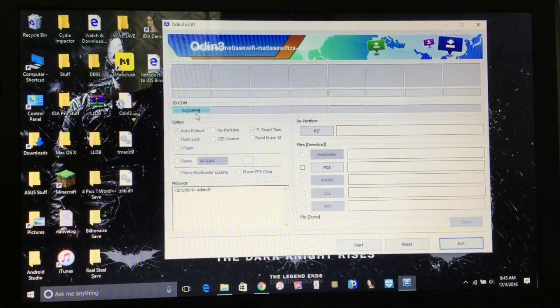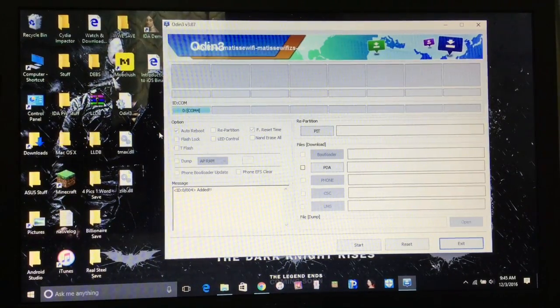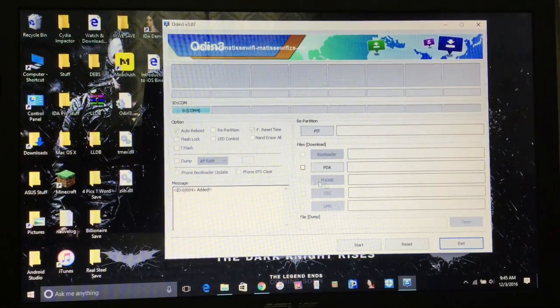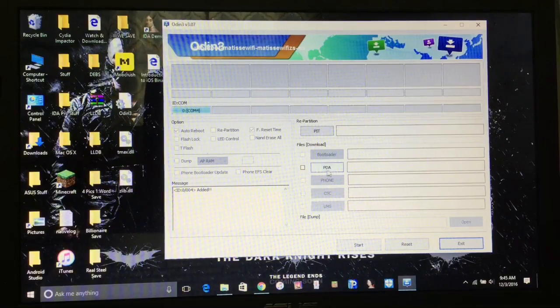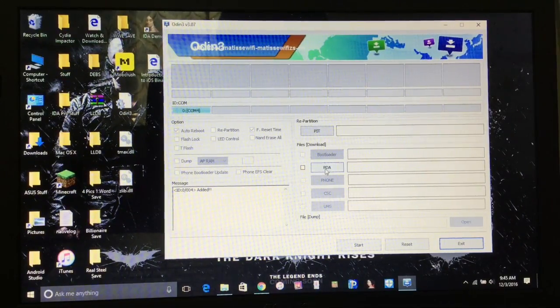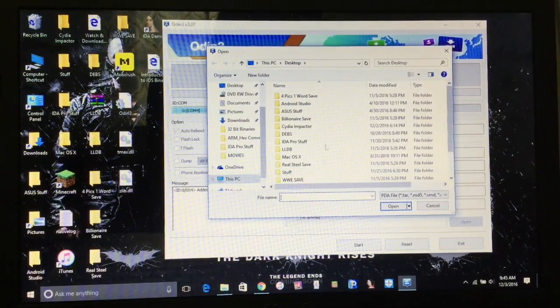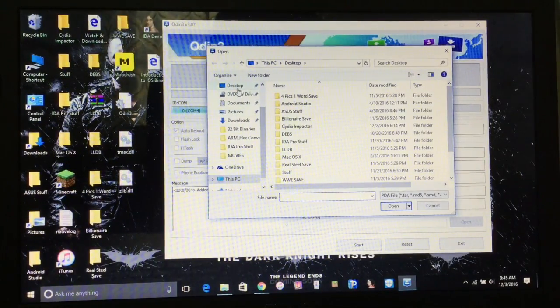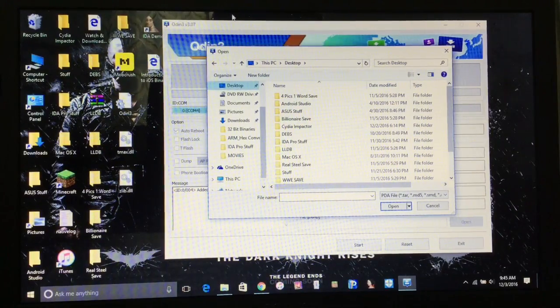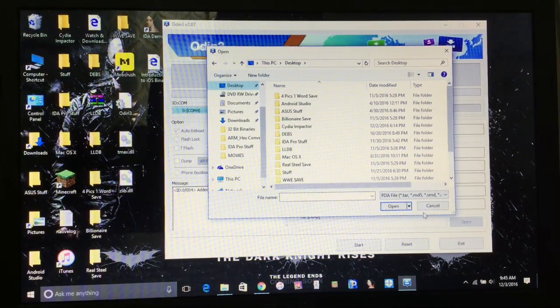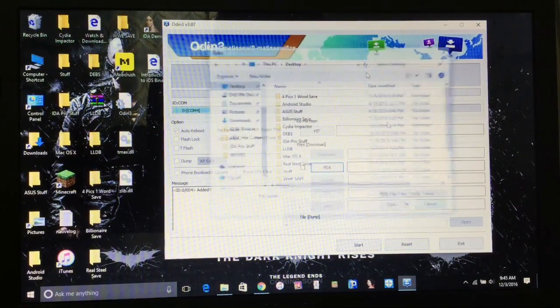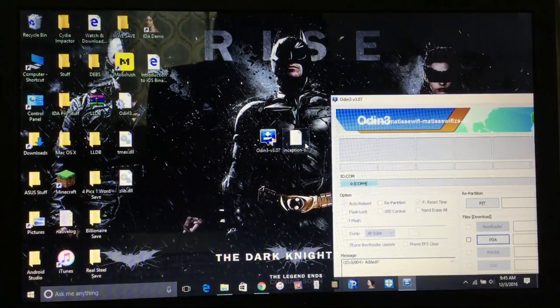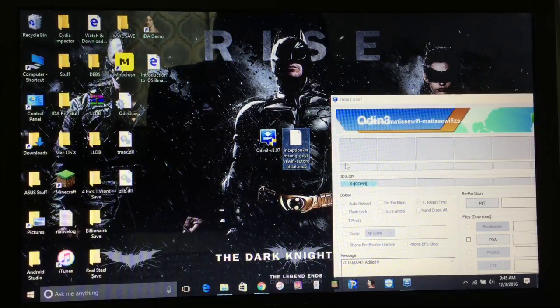After doing that, after making sure that is ready, you want to click on PDA. Click PDA, and just go to your desktop to where you saved that flash file. As you can see, it's right here, this is the flash file.